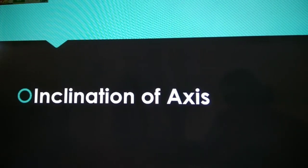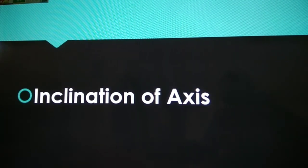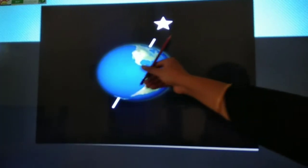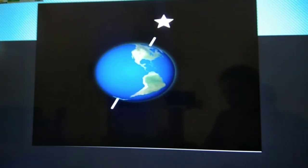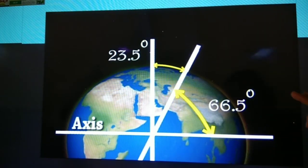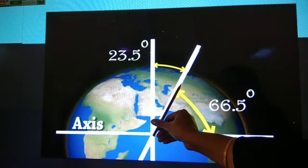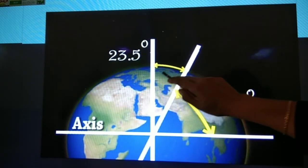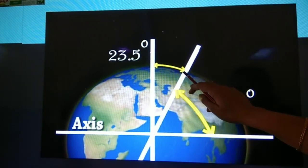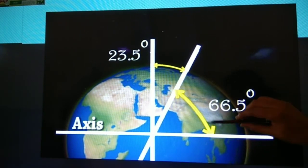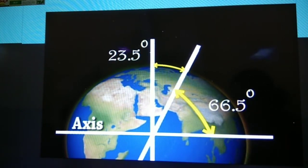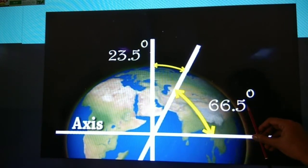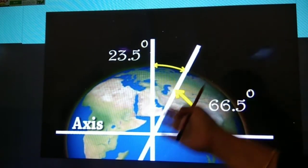The next characteristic of rotation is inclination of axis. As we know, the earth is always tilted in the same direction toward the pole star as it moves around the sun. The angle at which the earth is tilted is known as the inclination of the earth's axis. In this picture you will be able to understand — this is the axis of the earth, and this axis is tilted at 23 and a half degrees from vertical. This means that if a line were drawn parallel to the plane of the earth's orbit, the axis would make an angle of 66 and a half degrees. So this is the inclination of the earth's axis — that is 23 and a half degrees.